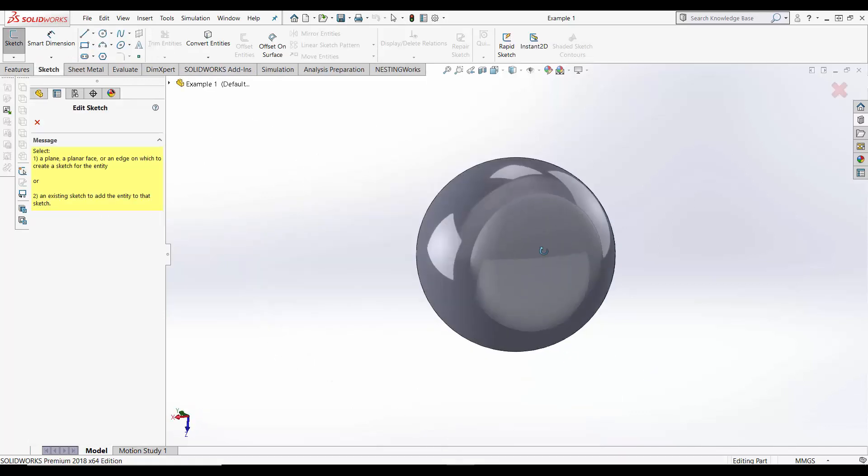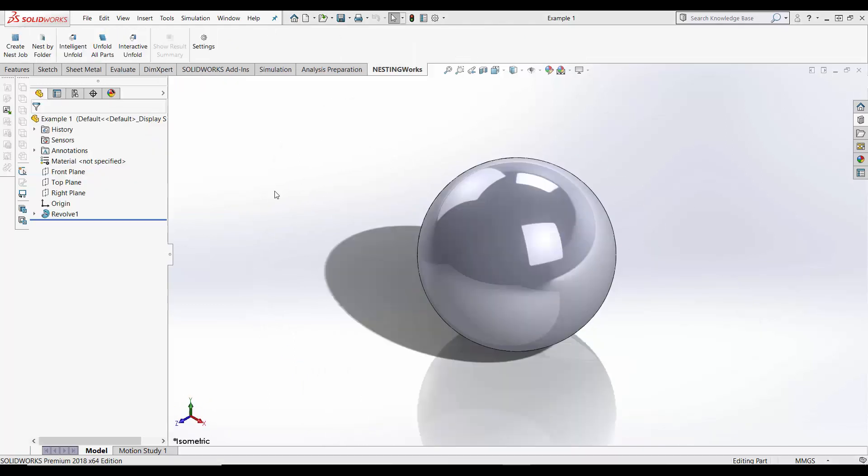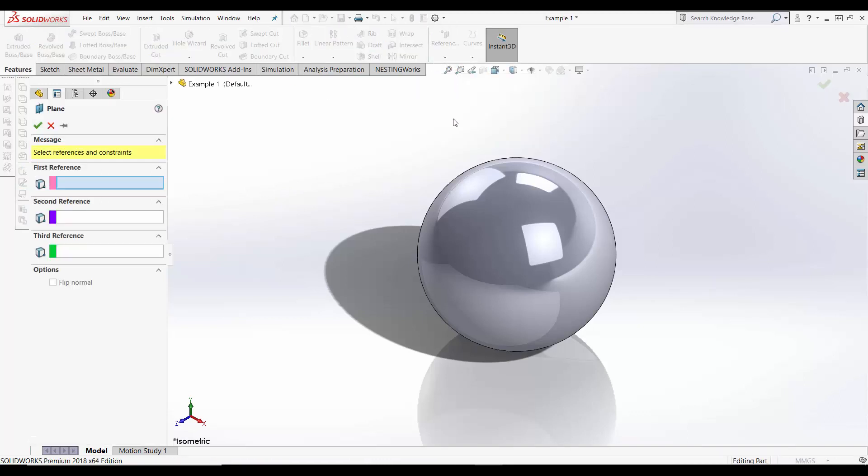To get around this we can create a plane at the position where we want to sketch. To create a plane you need to select Features, Reference Geometry and then Plane.